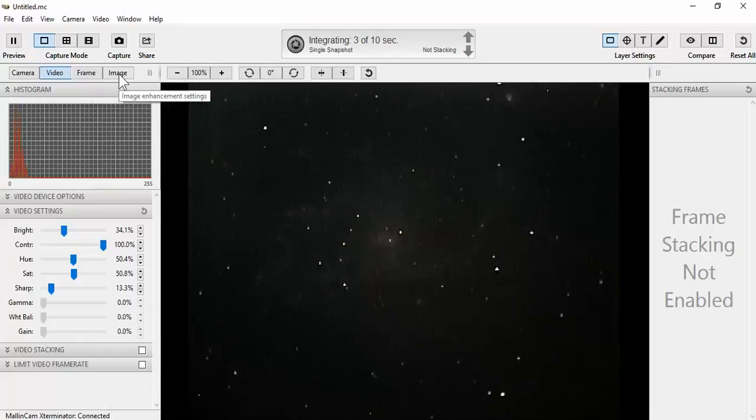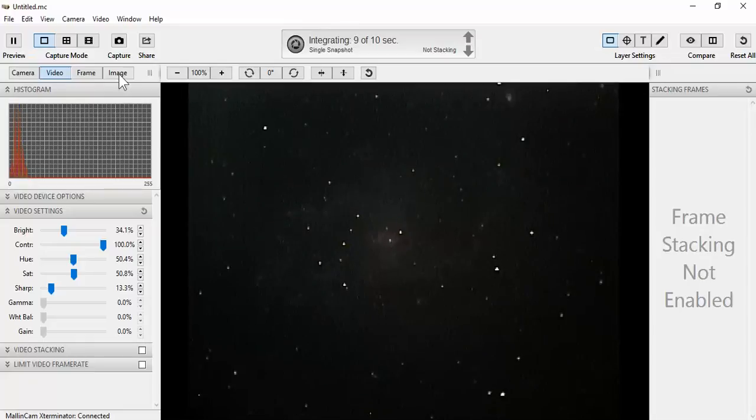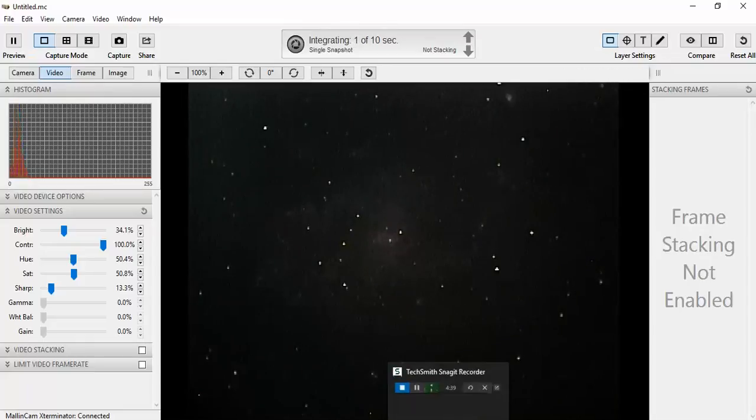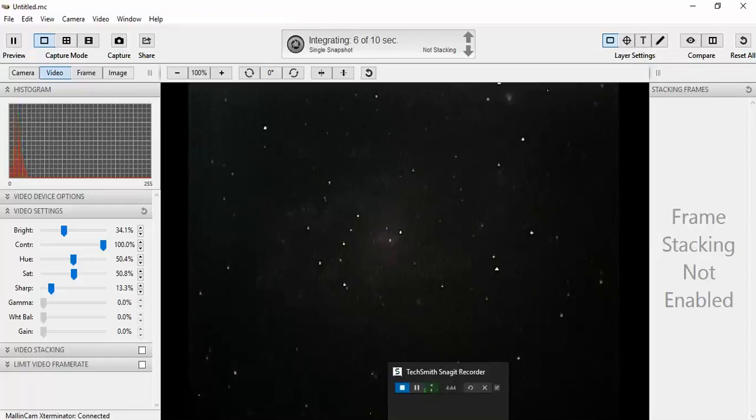At this point I'm going to stop this recording and I'll begin another one showing how to use the various image adjustments with the new Mila slick software.